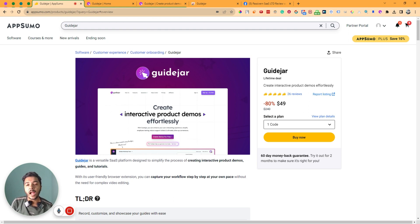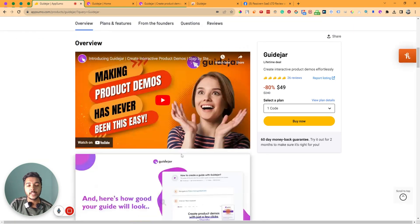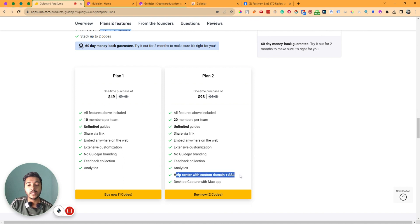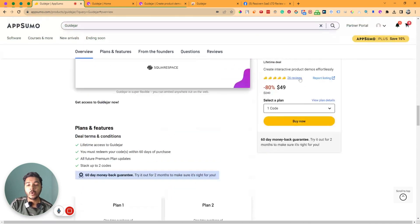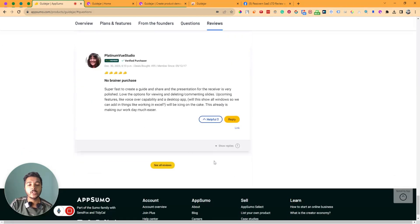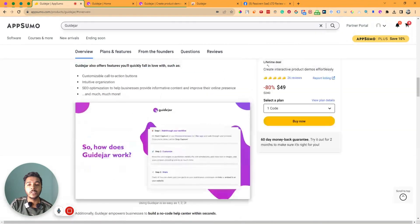That means you can guide your customers or clients through each step in sequence. It's an alternative to Loom. They are running a lifetime deal on AppSumo — Code 1 pricing is $49 USD, where you get 10 members per team and unlimited guides. For help center with custom domain and SSL, and desktop capture with Mac app, you need to upgrade to Code 2. This software has gotten 26 five-star reviews on AppSumo, so I think the software is really good.